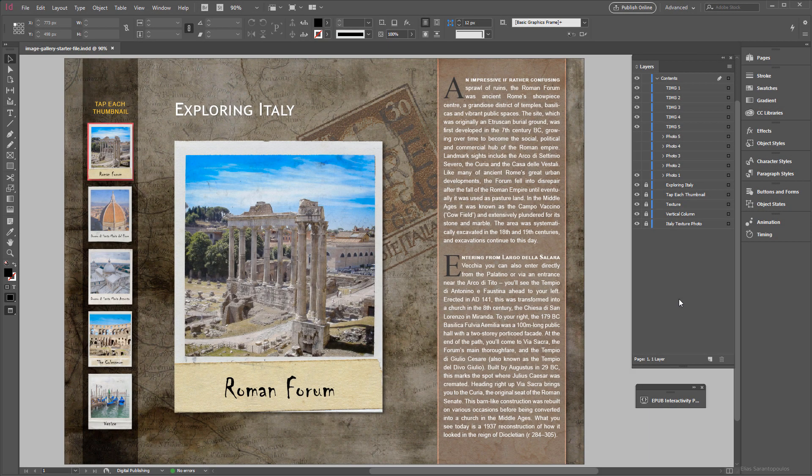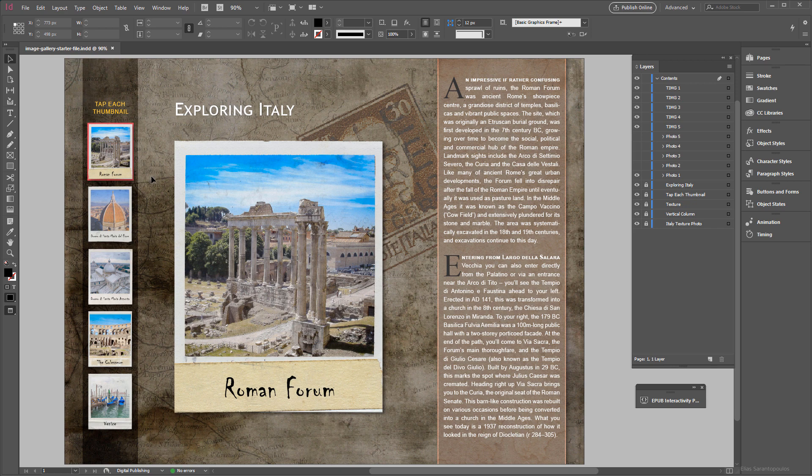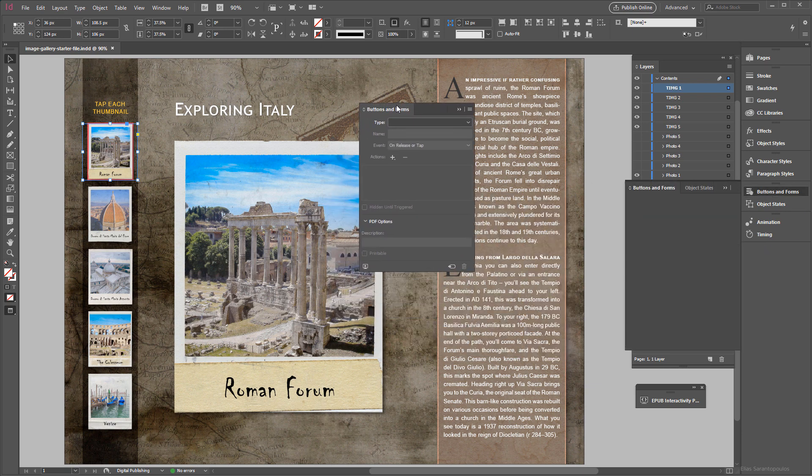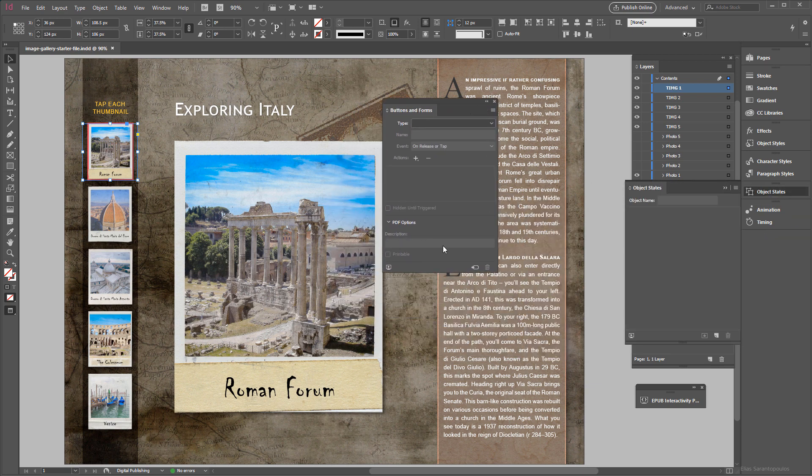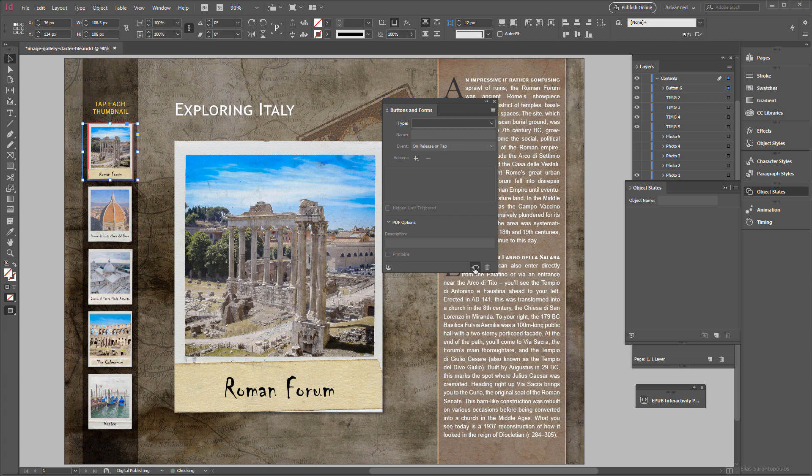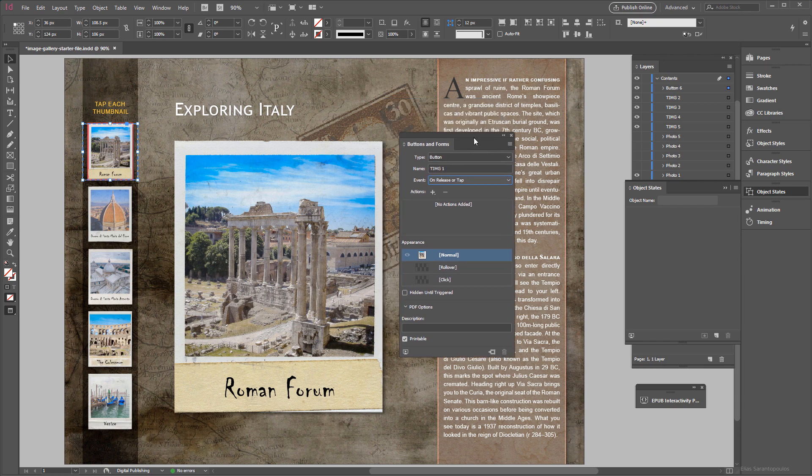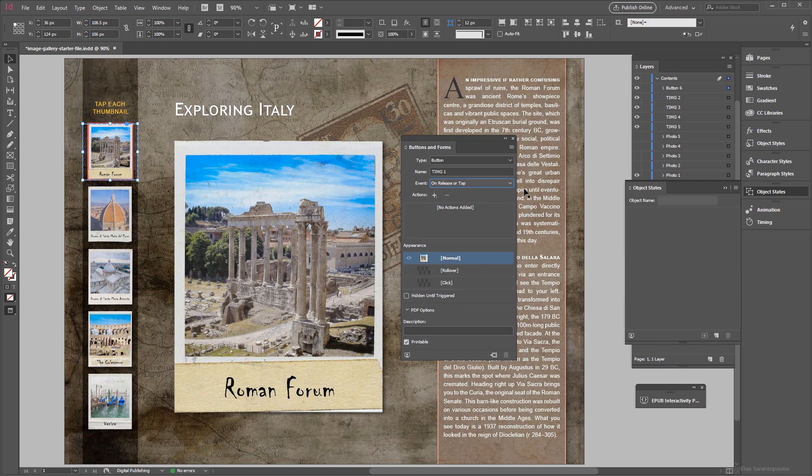So the first step inside Adobe InDesign CC is to convert each of these thumbnail images into buttons. I'm going to target this first thumbnail then click on the buttons and forms panel here, and at the very bottom you can click what it says Convert to button. Now this is converted to button but it gives us this generic name, so I'm just going to rename this accordingly to Thumbnail Image 1.